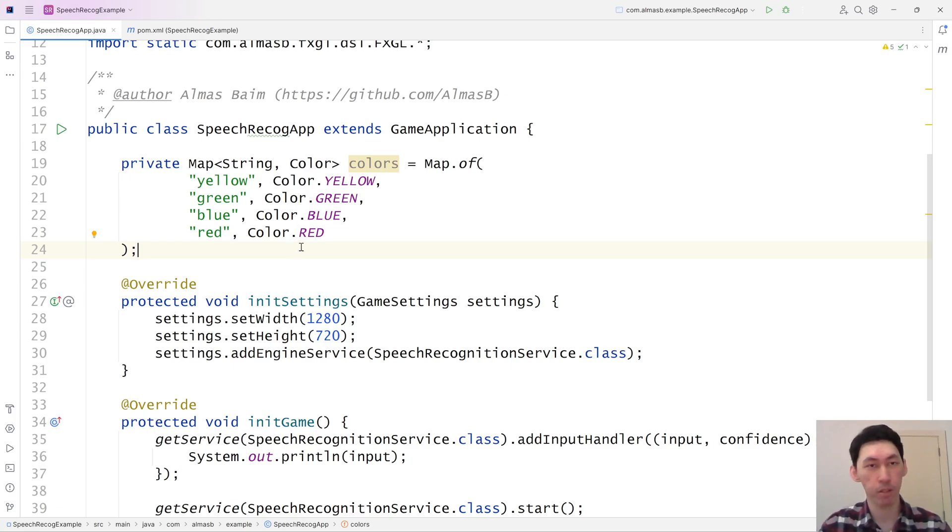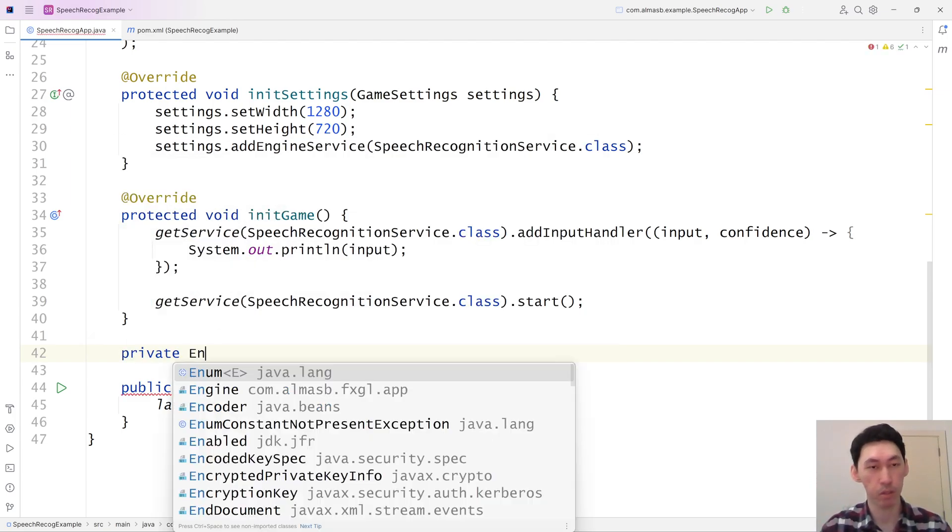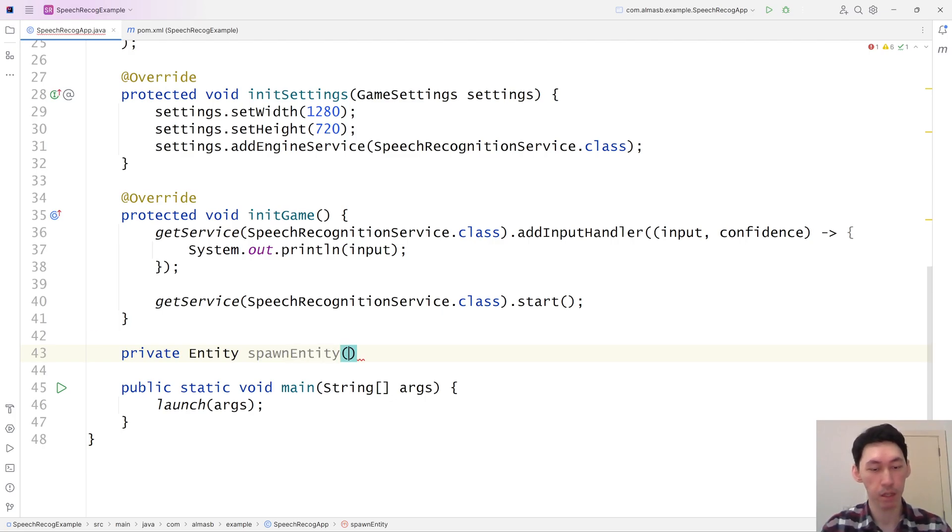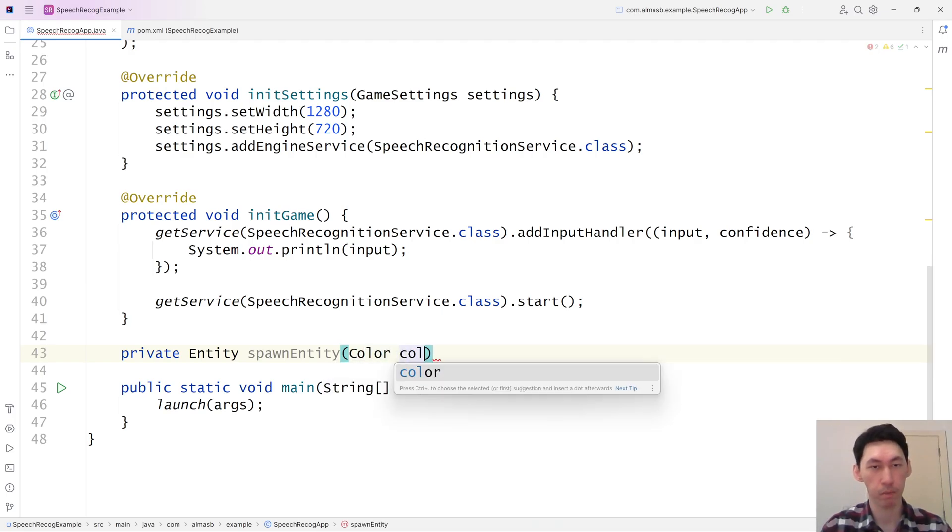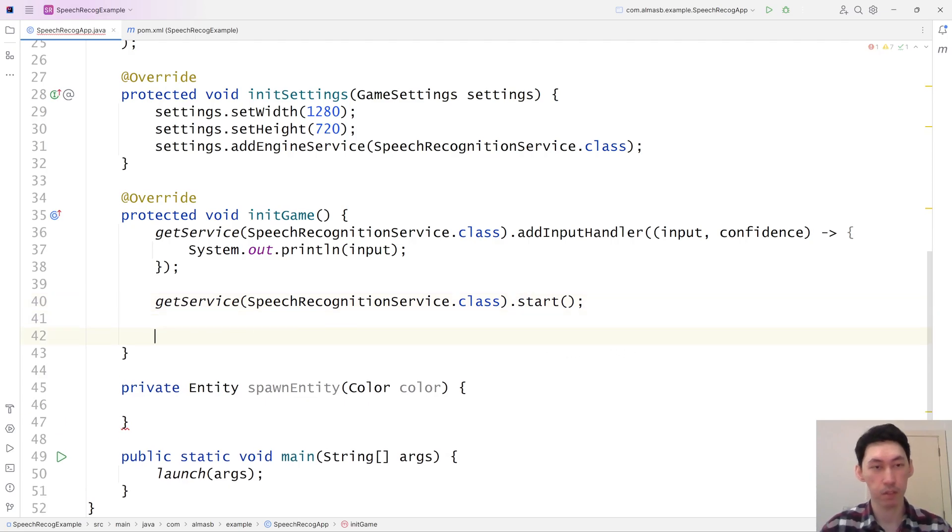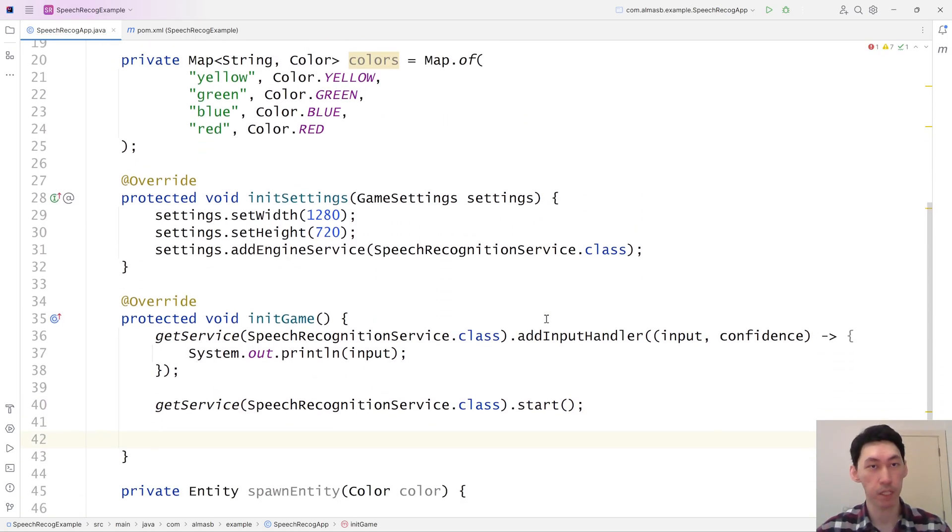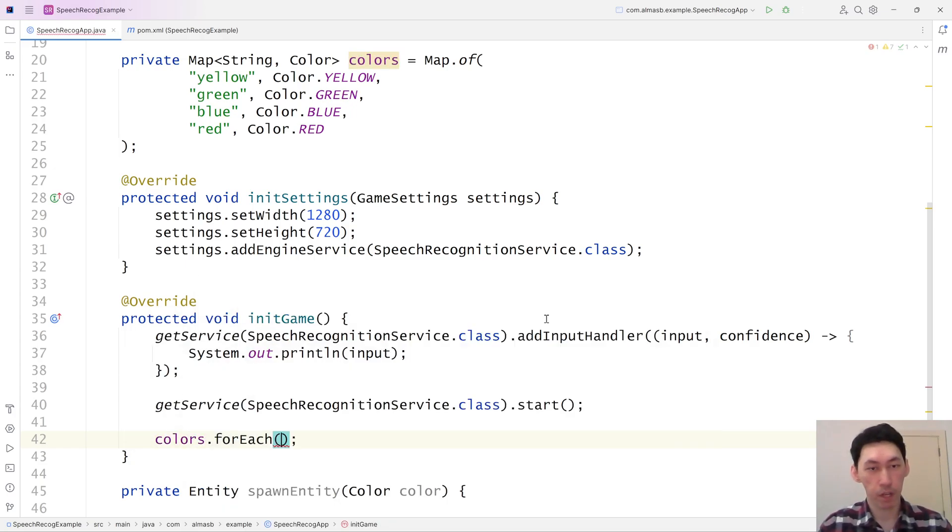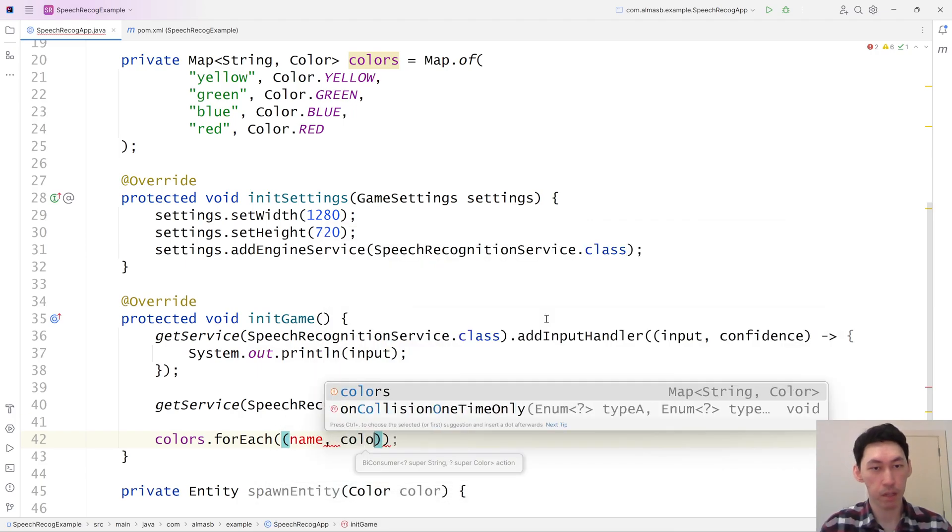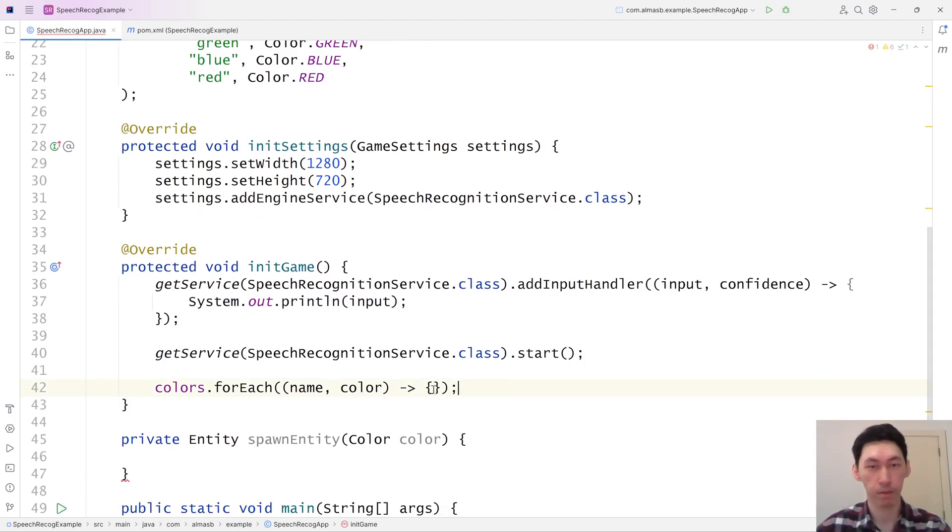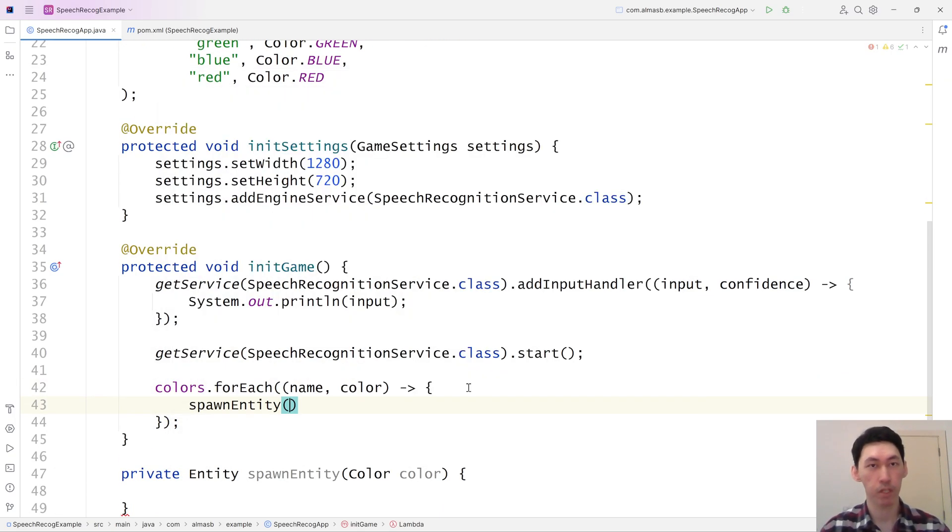What else do we need? We need a spawn method. Spawn entity, string name, color. Once we've started the service, let's spawn a bunch of entities here. Colors for each. The first thing is the name of the color and then this is the color object. Spawn entity, color.